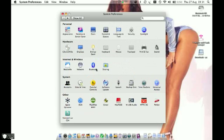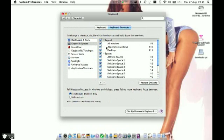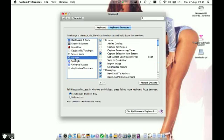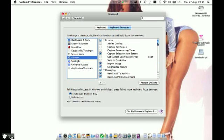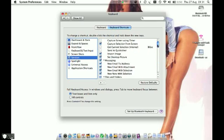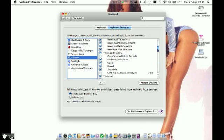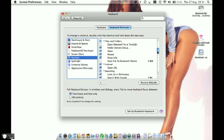And then we'll go to Keyboard. Click on the Shortcuts tab, then go to Services. And if we scroll down just a little bit, we'll come to one that says Send File to Bluetooth Device.